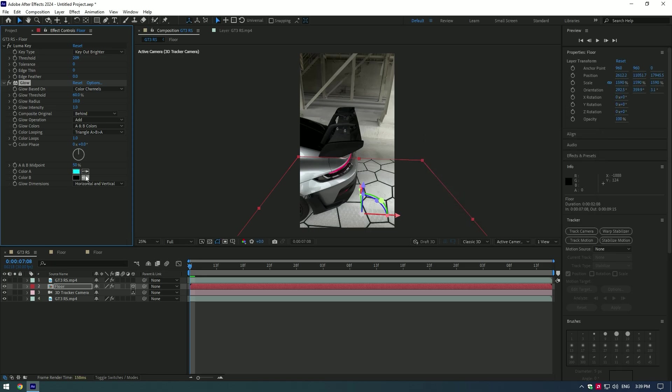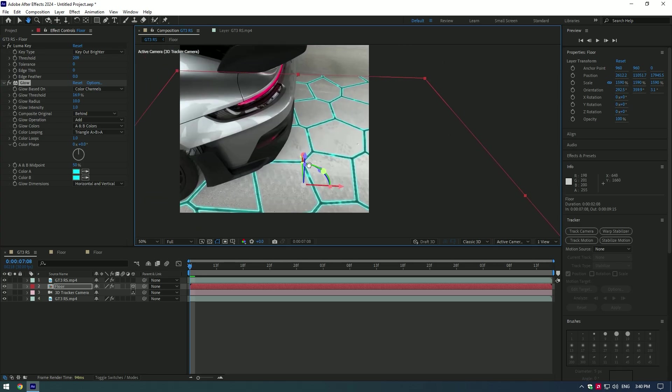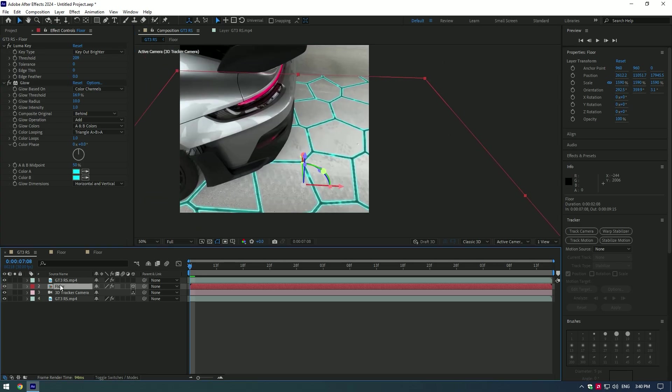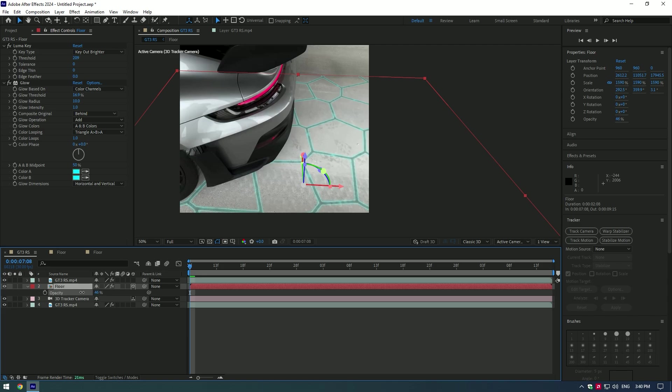Now play around with glow settings. You can copy mine, but our patterns can be different so my settings may not work for you. Press T on your keyboard and bring down opacity if it's too bright.